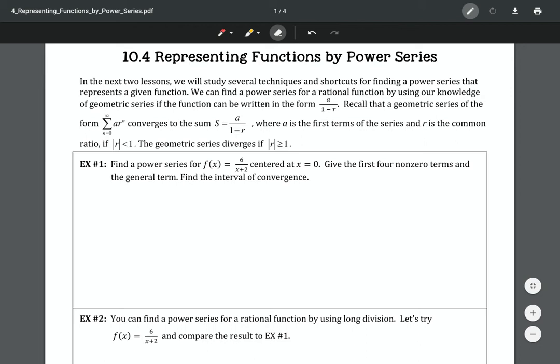Let's talk about representing functions by a power series. This wasn't the easiest thing to understand, so please pay attention — it gets a little confusing at points. We can represent certain functions by power series, but they're only accurate within a certain interval.